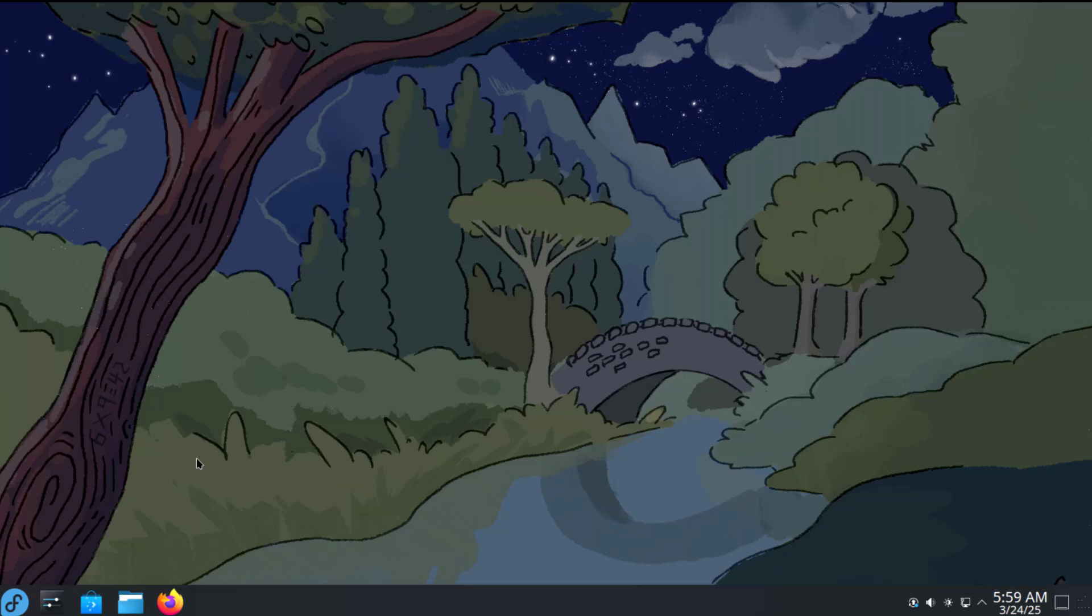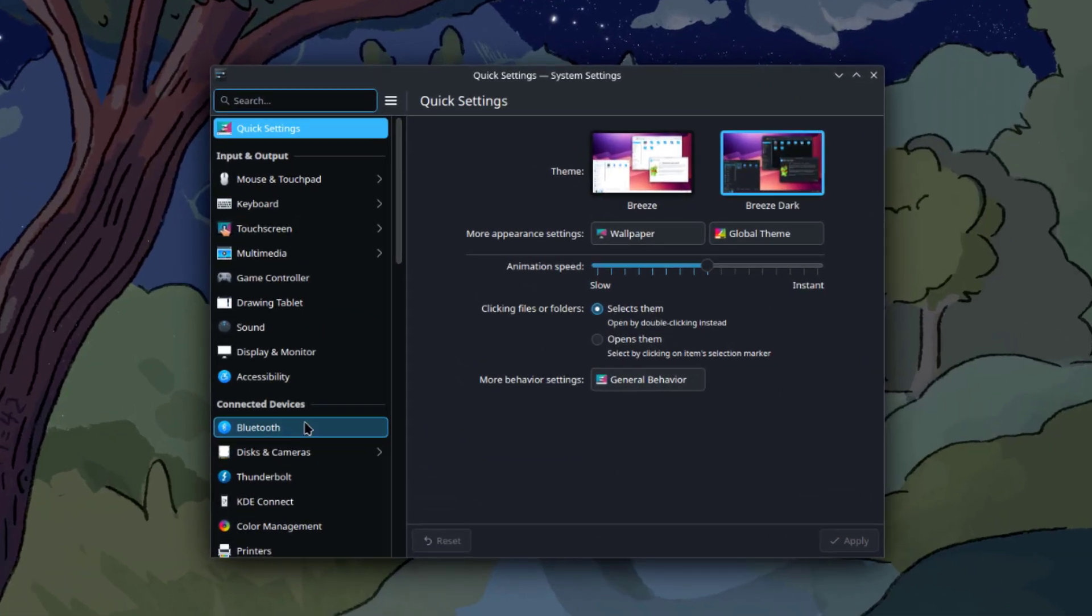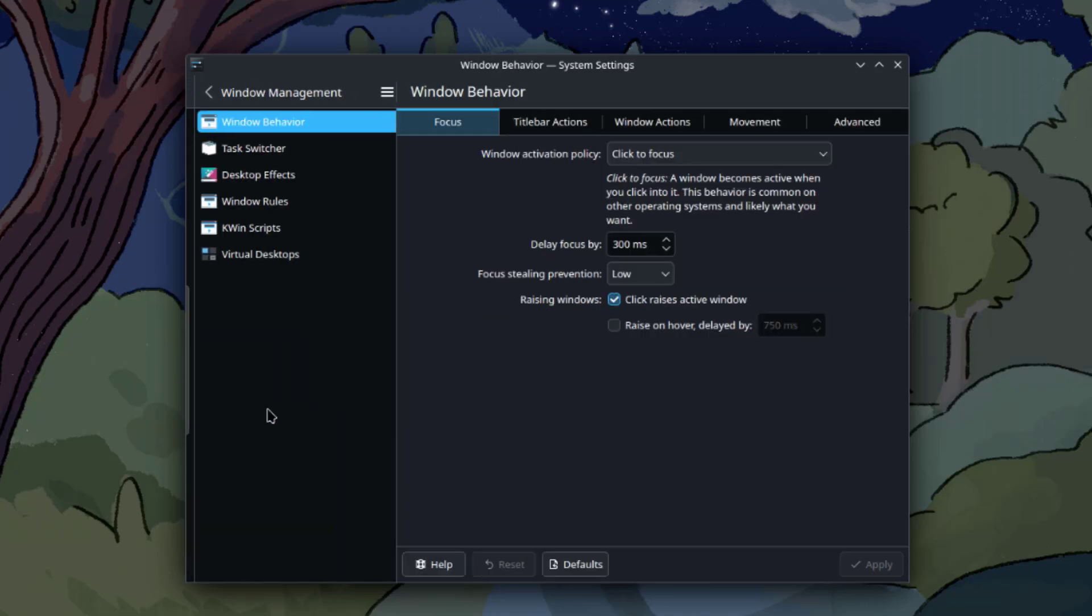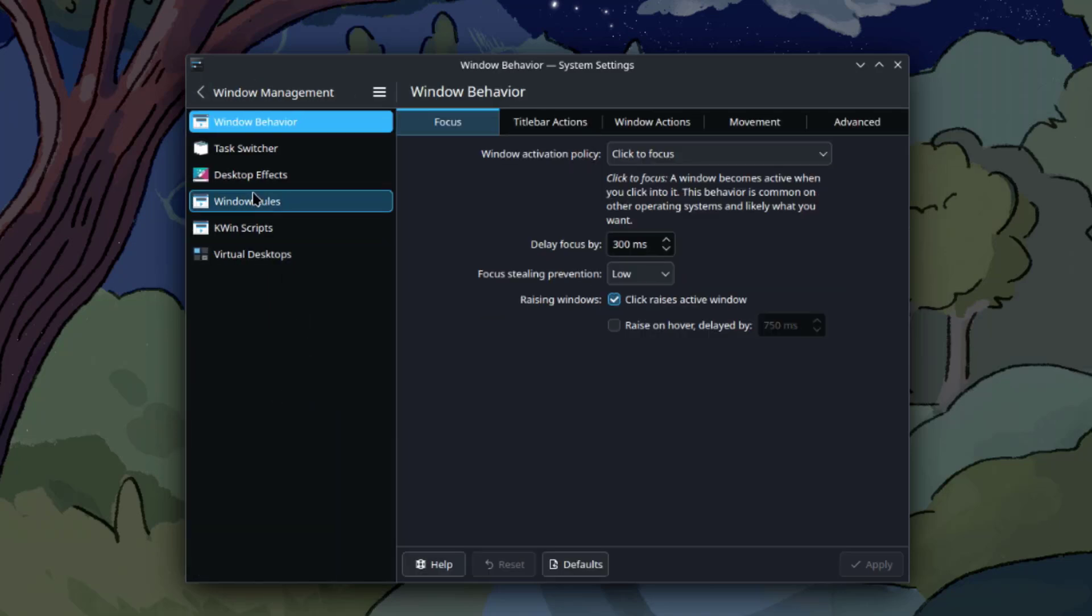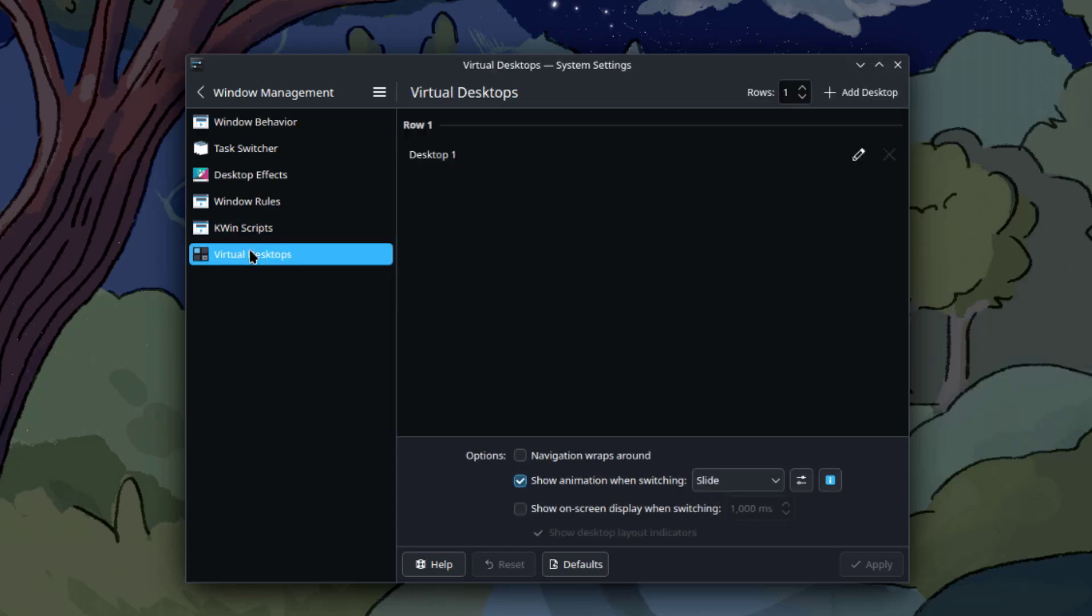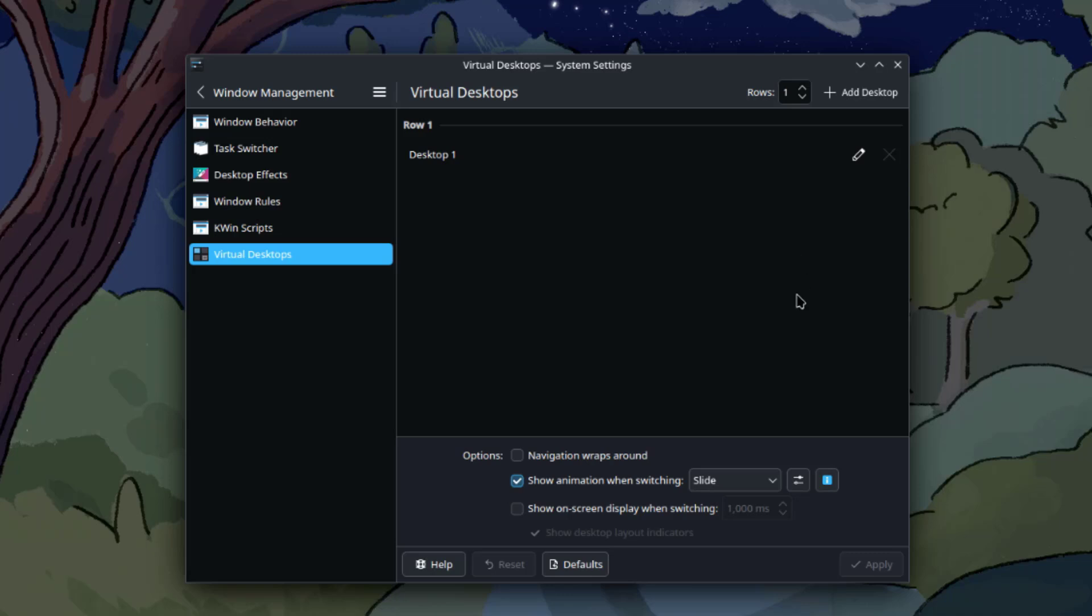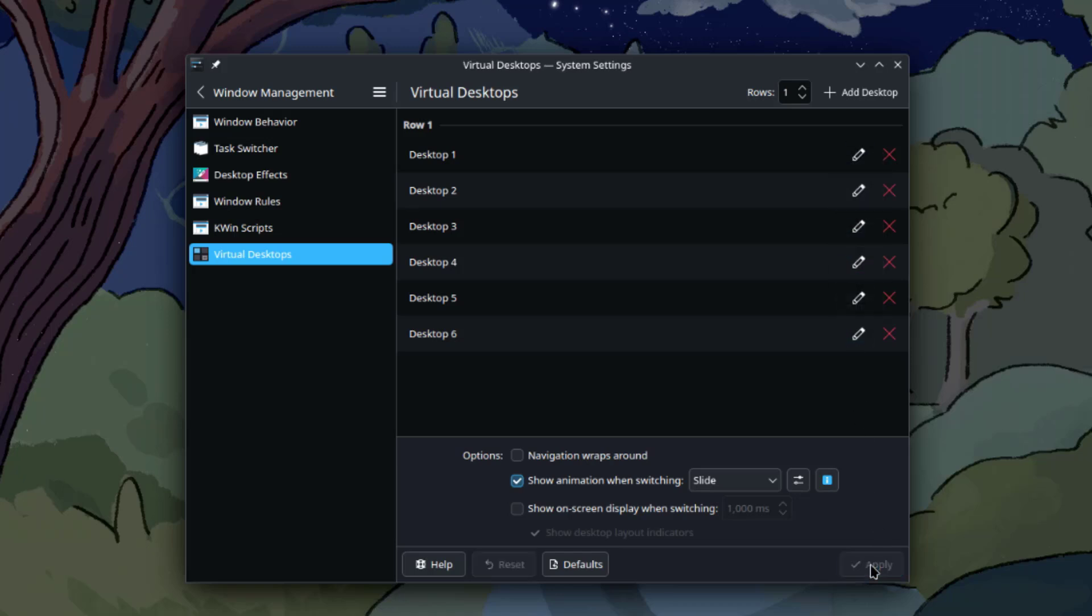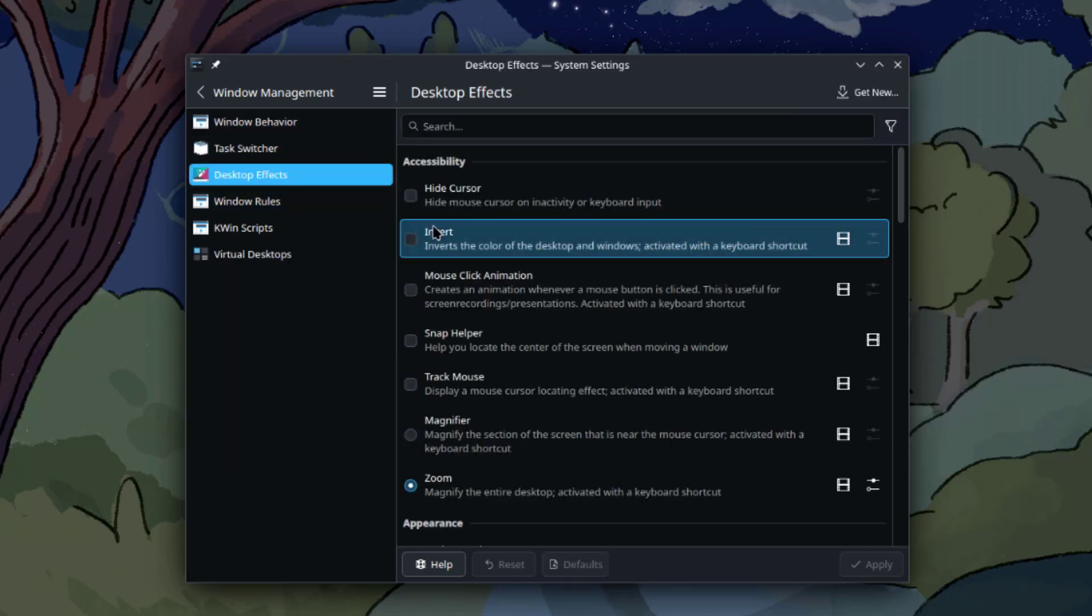I'm going to enable the cube feature. To do that, I'll open System Settings. Under Apps and Windows, I'm going to select Windows Management, then Virtual Desktops. There's one virtual desktop, so I'm going to add five more for a total of six. I'll select Desktop Effects.